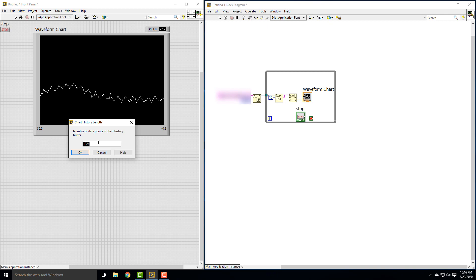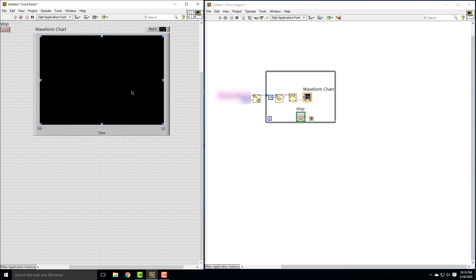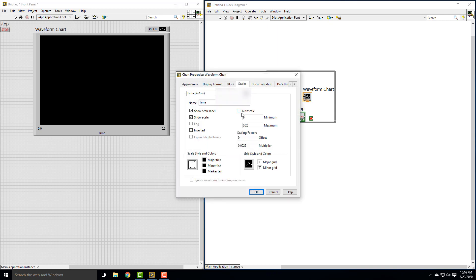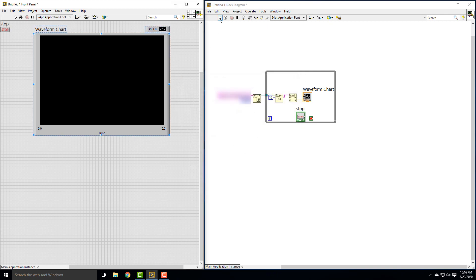We're having 400 points per second. Let's say we want five seconds — five times 400 is 2,000 points, so we want to set 2,000 points. Now we also want to set our X scale properties. Instead of auto-scaling, let's go from zero to five seconds. We have our multiplier to convert from number of points to seconds. For time, we probably do want to see the label on the scale. So let's set zero to five and hit play.